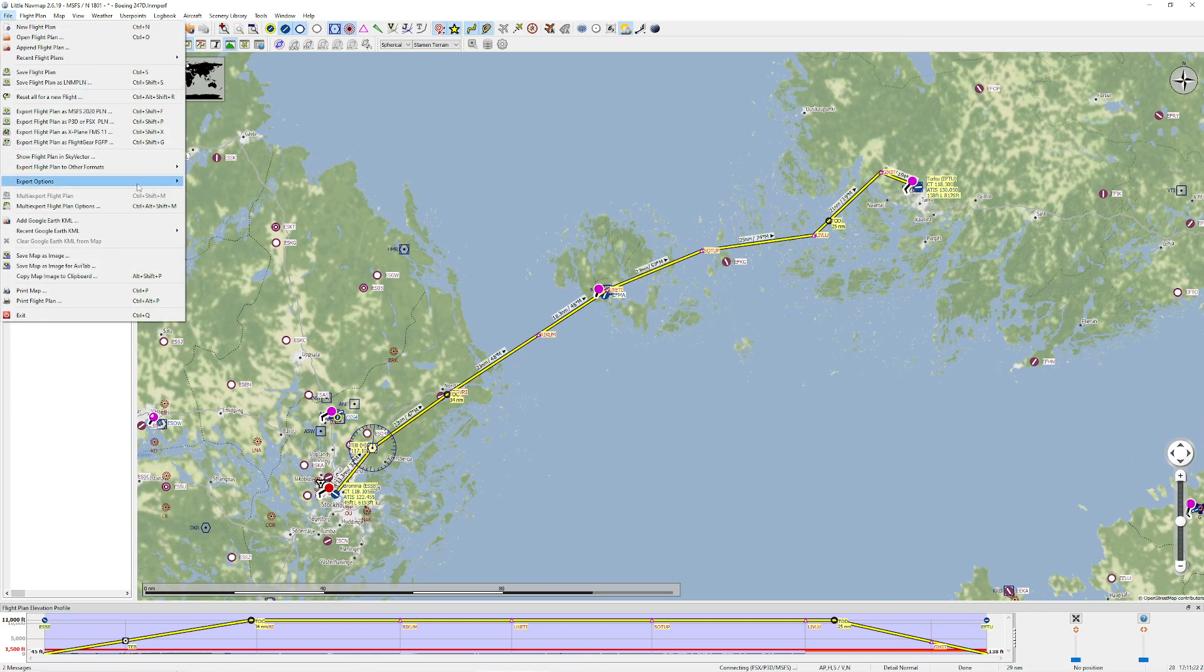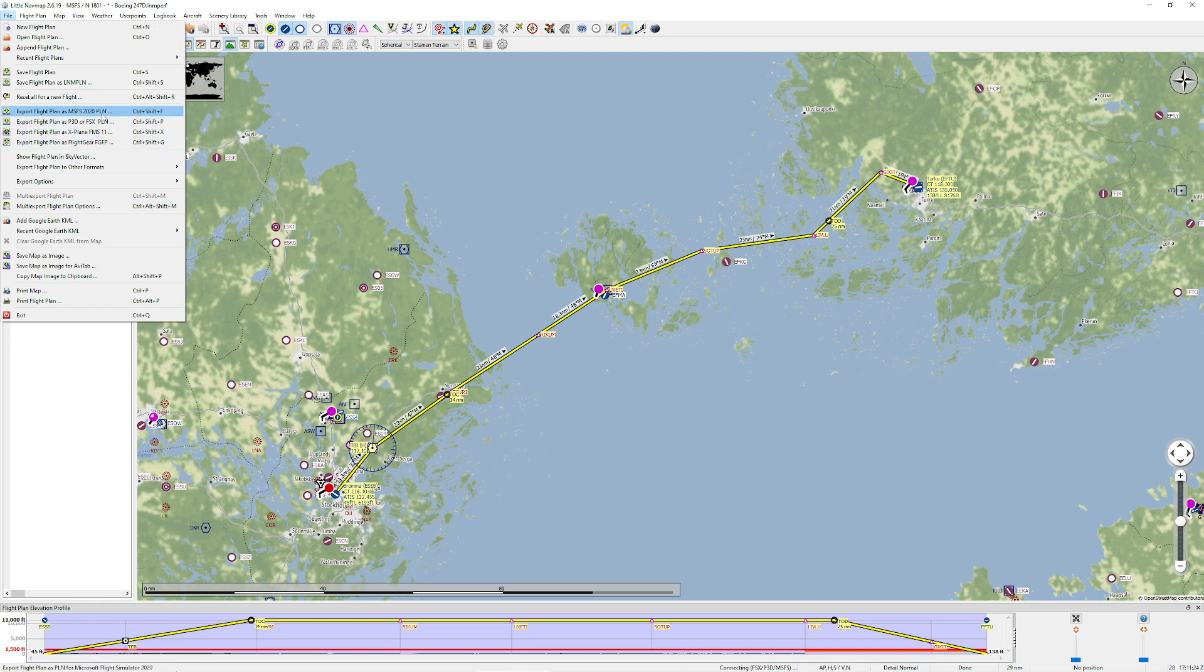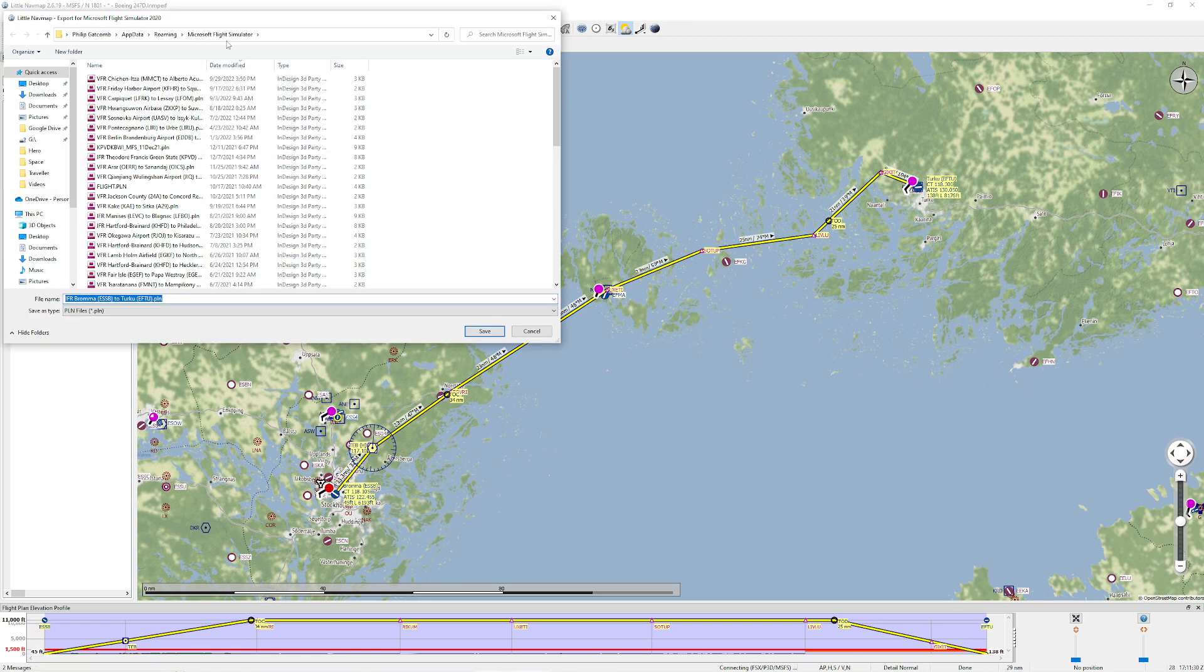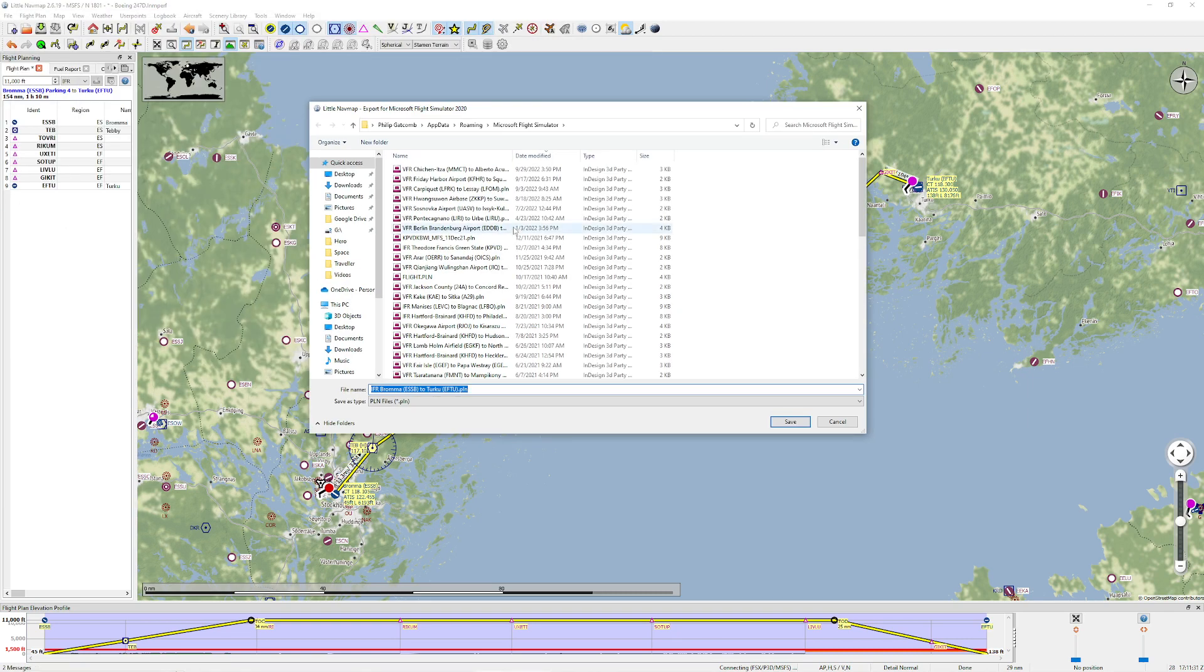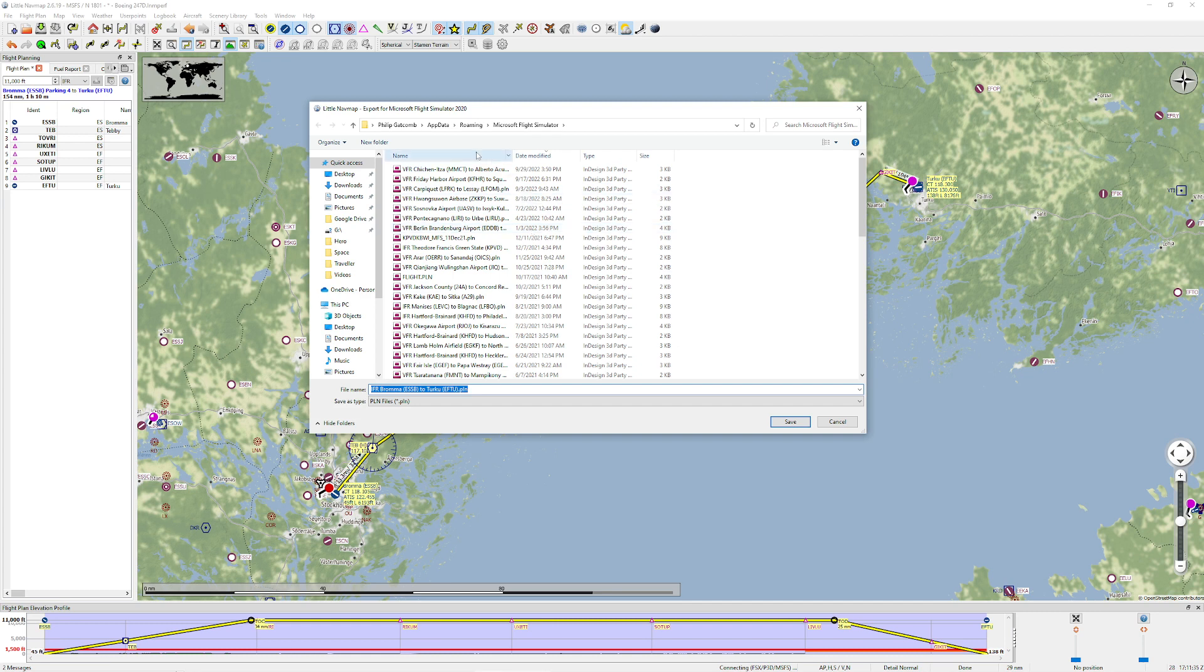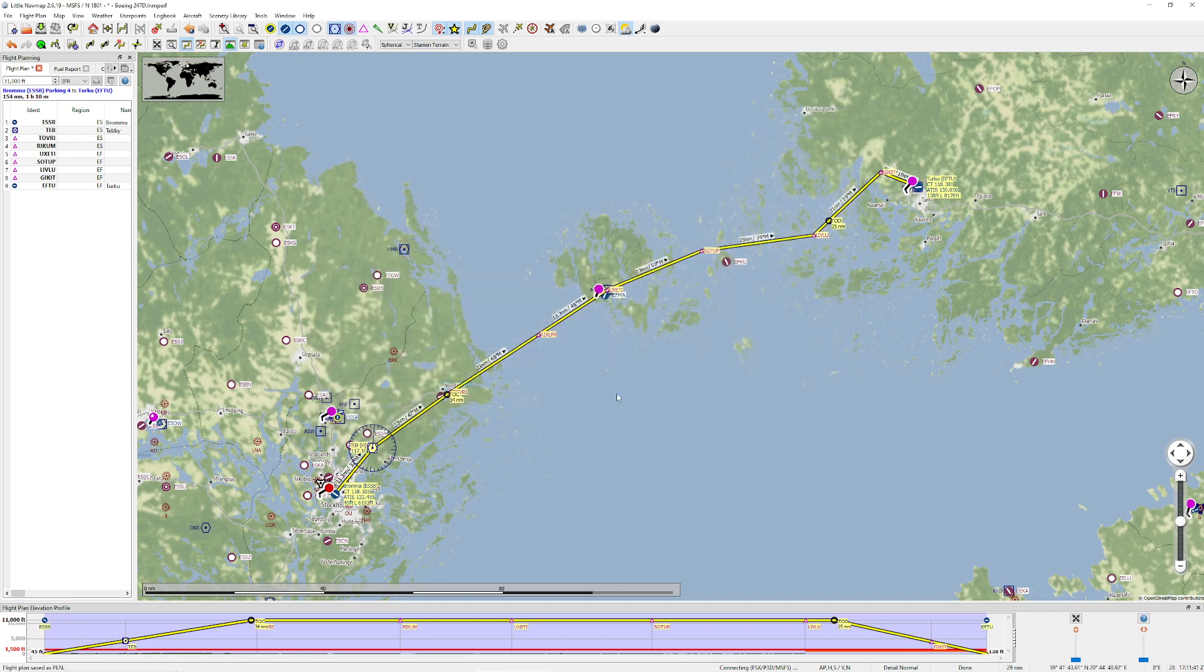So now that I'm happy with all that, I'm going to come over to the top left, go ahead and press export. We have lots of choices here. I'm going to pick export to Microsoft Flight Simulator 2020 Plan. When you do that, it will open up your default folder here. Now, if you have a folder that you use for this typically, that's going to be appearing and you can just grab it. I've got this Broma to Turku kind of thing. That looks pretty good. Press the Save button and now it is saved into Flight Sim. Let's go ahead over there now.